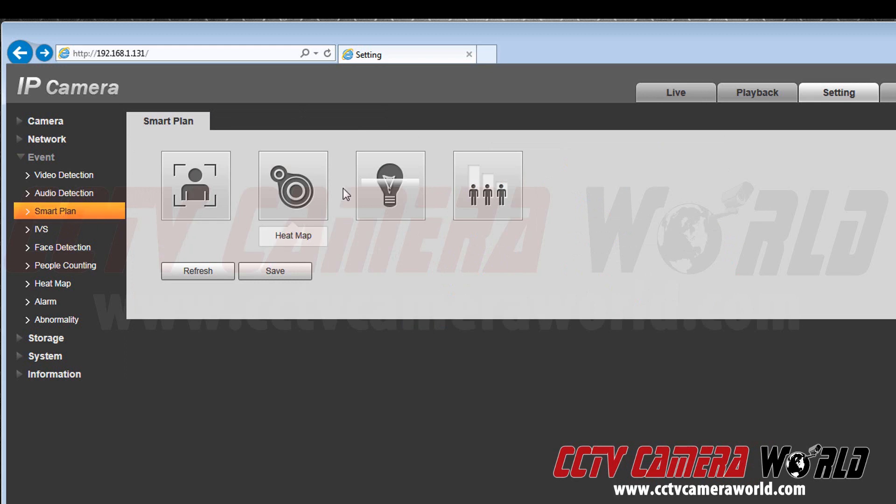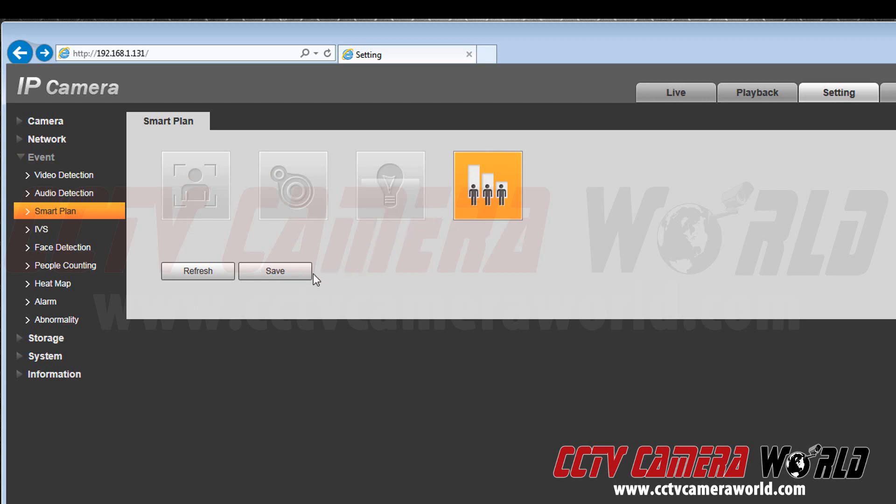Then click on the people counting logo to activate it. It will turn orange. After that hit save.